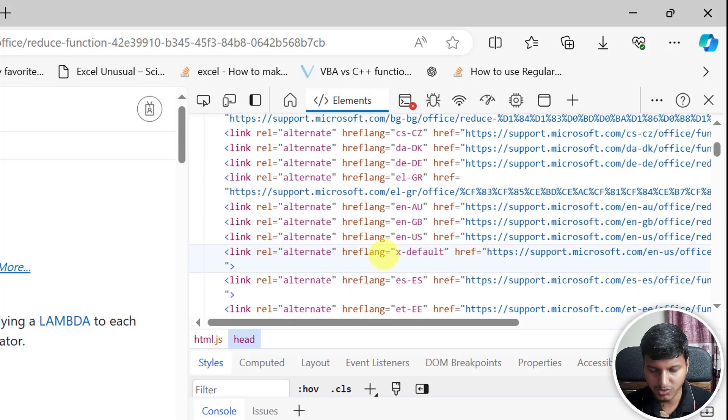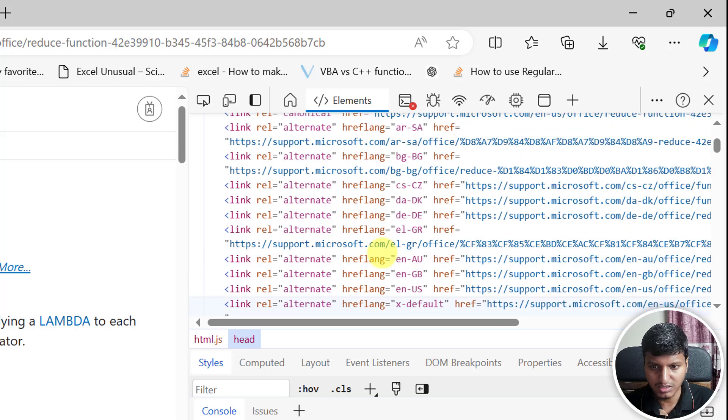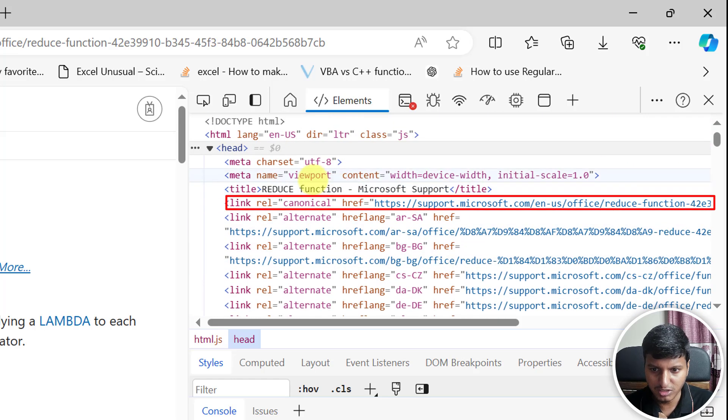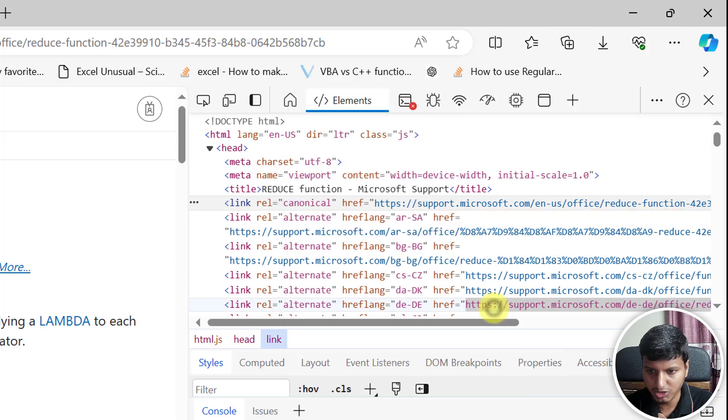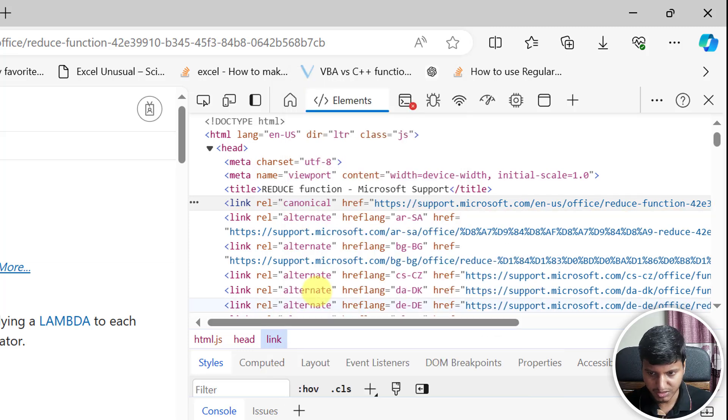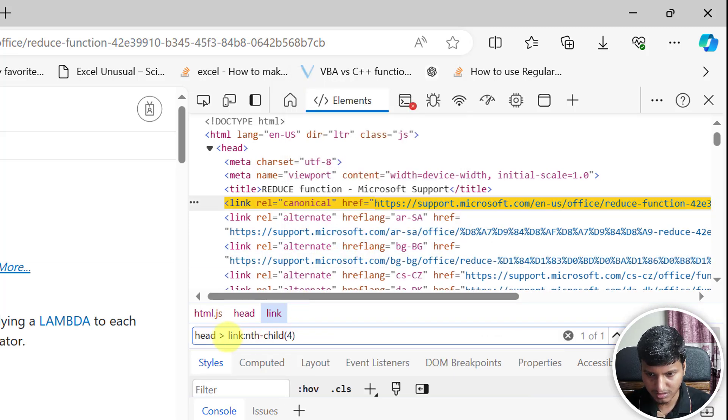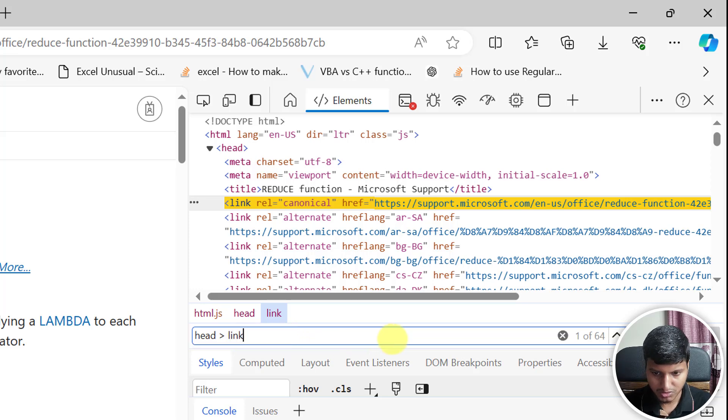So in this video we are going to learn how to extract all those parameters from these link URLs. If I choose the first one and say copy selector, then press Ctrl+F, you can see it says head link and child number four. I don't want to use child number four; I'm just going to use head link. That's going to be my row selector.